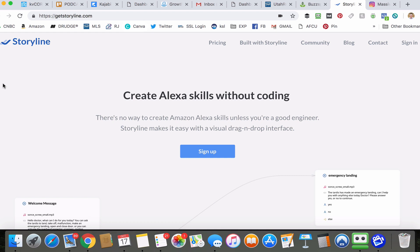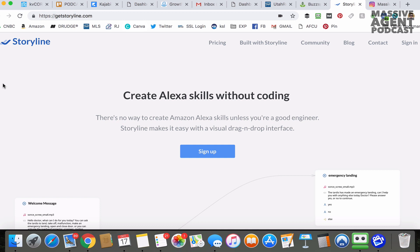Welcome to this walkthrough on how to create a custom Alexa skill for your real estate business, whether that's for an open house or just to leave in your listing. The whole point of a custom Alexa skill is to provide information, give more context, tell a story in a very cool, very modern, very unique way that most other agents aren't doing.